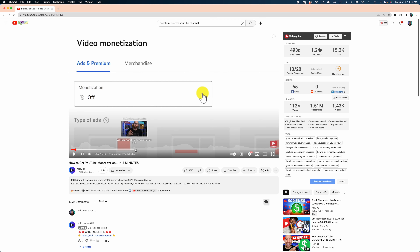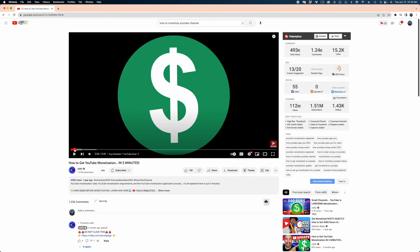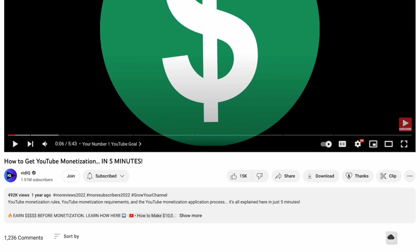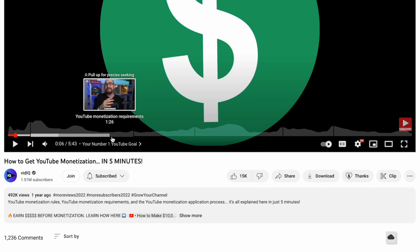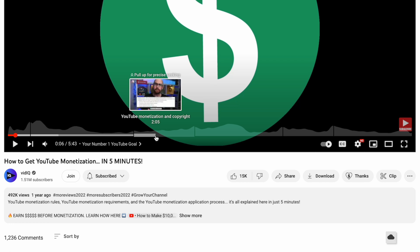Let's move on to the second tip, which is using chapters to find exactly what you're looking for in YouTube videos. Chapters allow you to skip to the part of a video that's most relevant to you. If you look closely at the bottom of this YouTube video, you can see the play progress bar is broken up into segments. If I hover my cursor over those segments, I get a hint as to what that particular section is talking about.